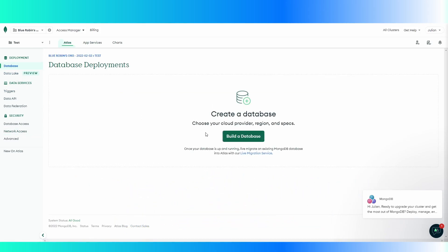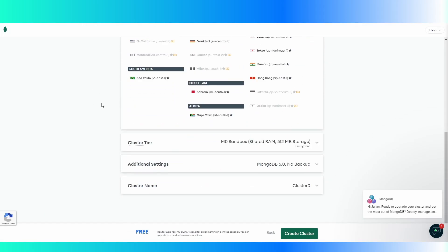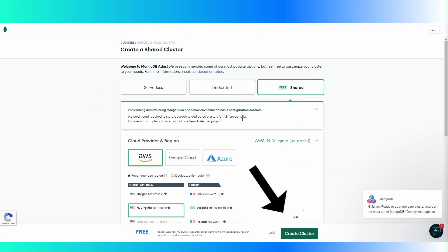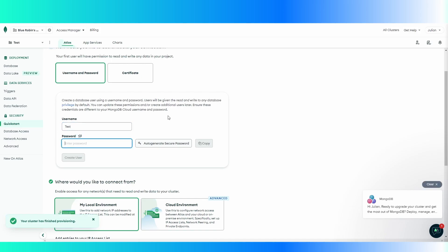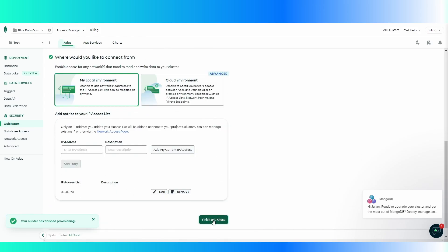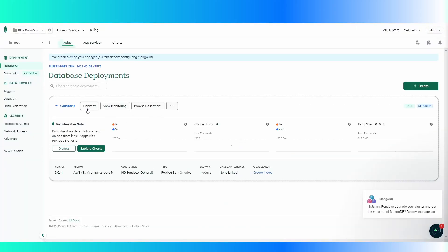And now we can build a database. We're just going to do free. The thing about MongoDB is you can create a bunch of free clusters. You want to create a username and password — this is just to log into your database. We're just going to do 'test'. Copy this and create user. We already did this, so finish and close. And now we have our cluster zero.